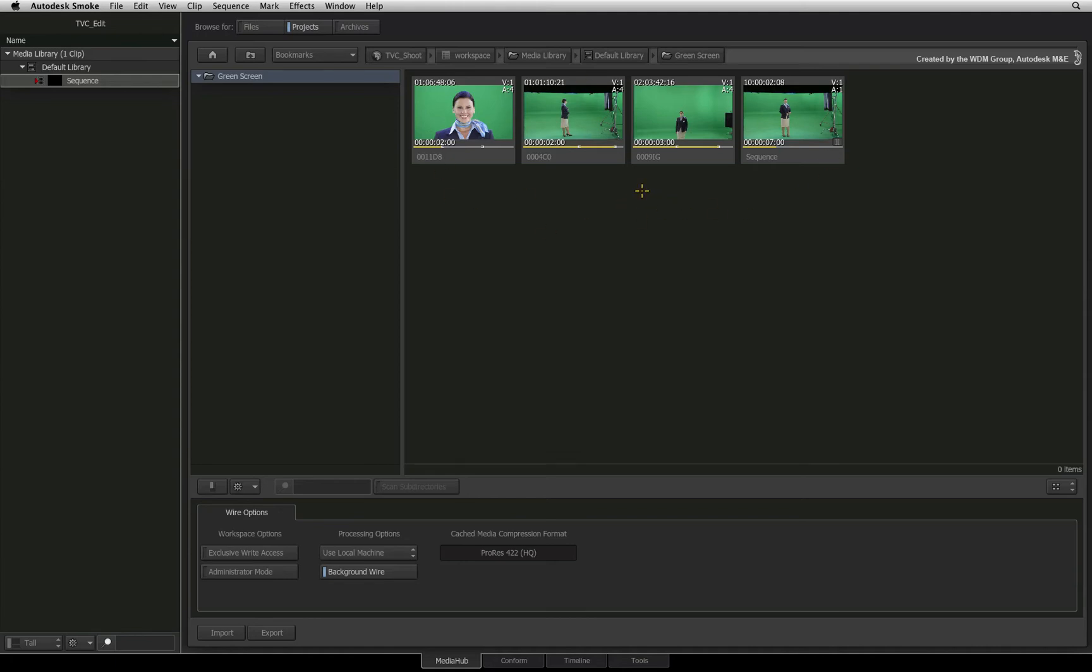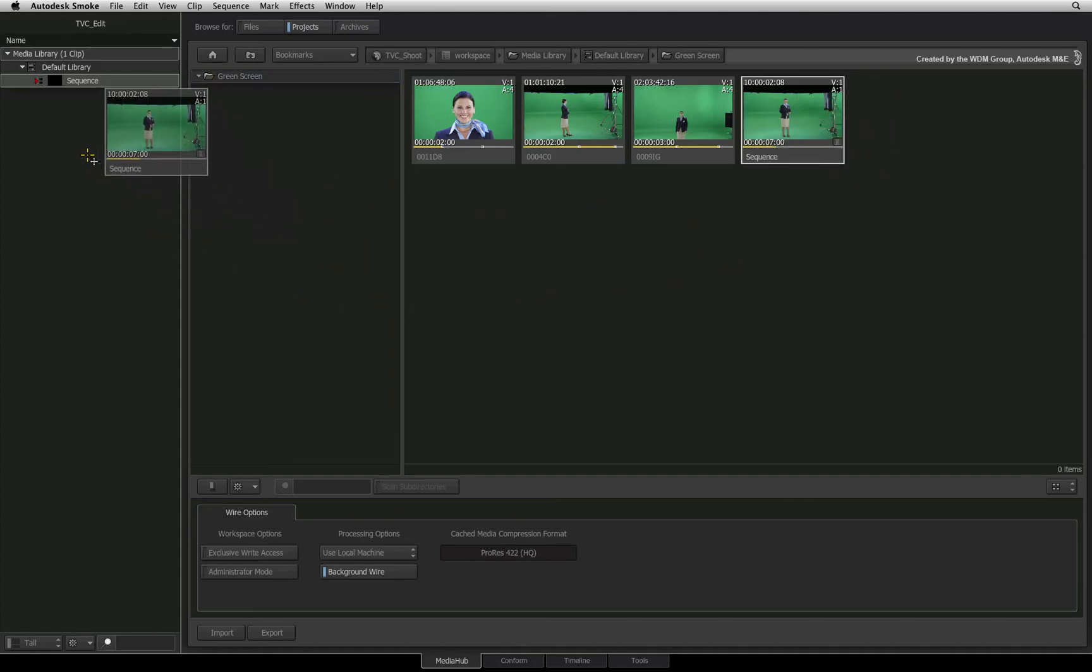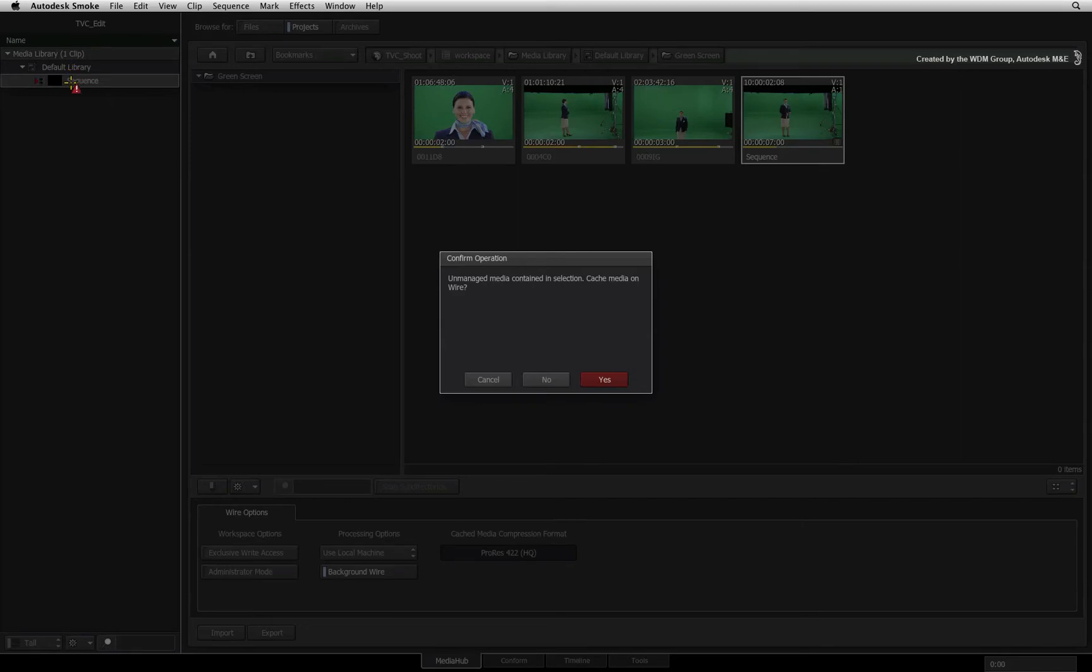To move the edit or footage, you simply select the clips and drag and drop them into the media library. Smoke will present a pop-up window and ask you how to deal with the native footage.